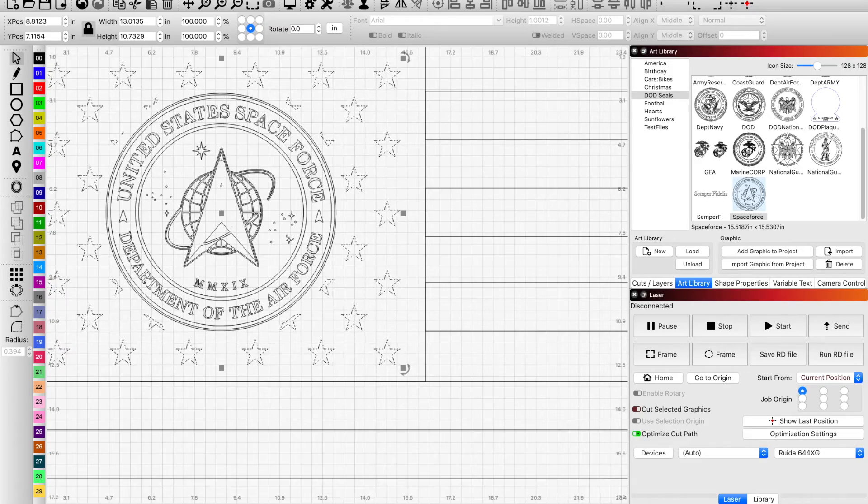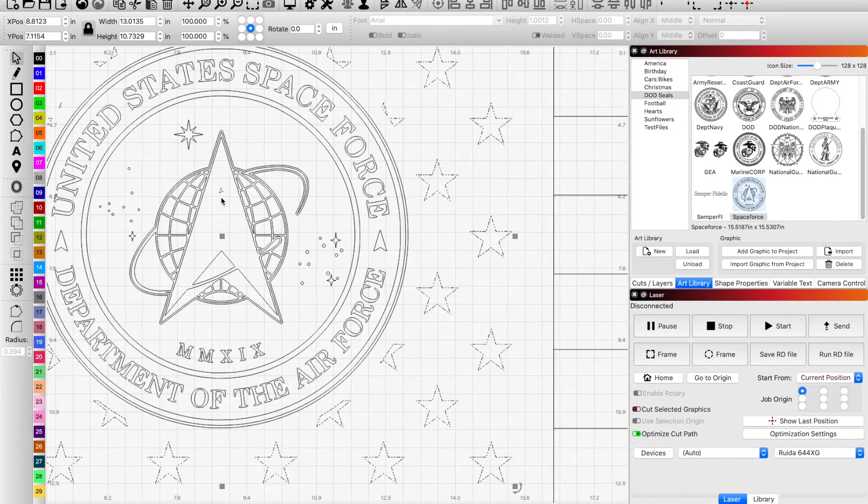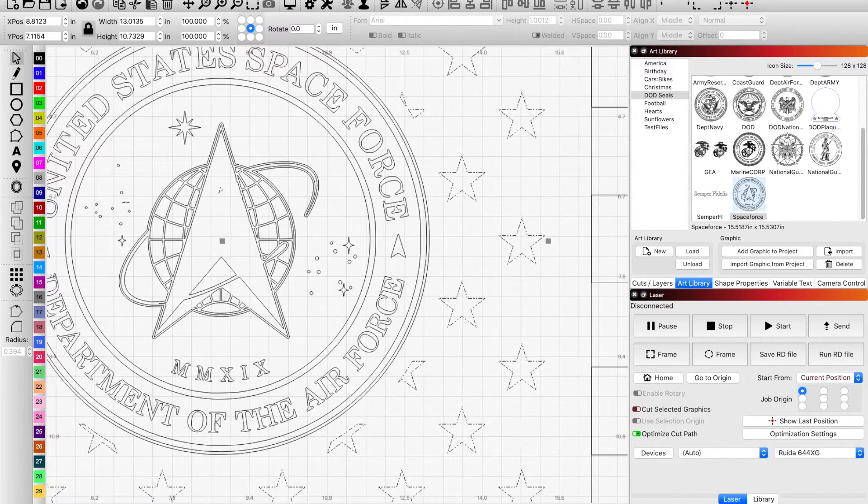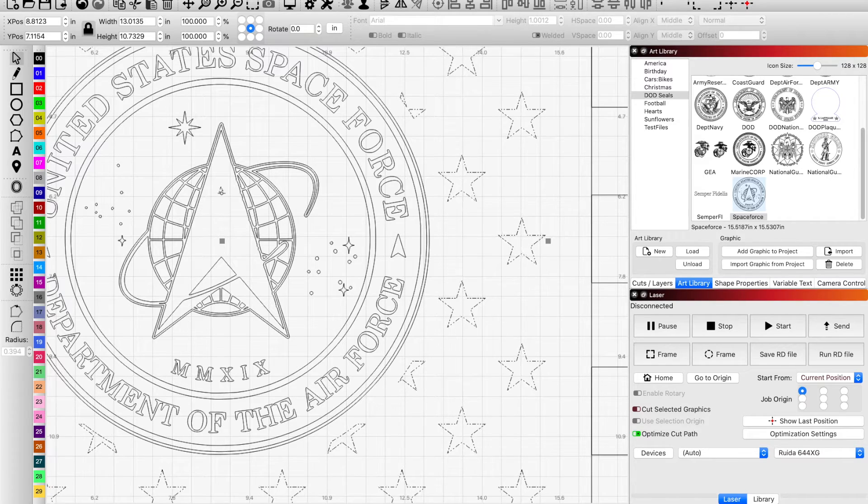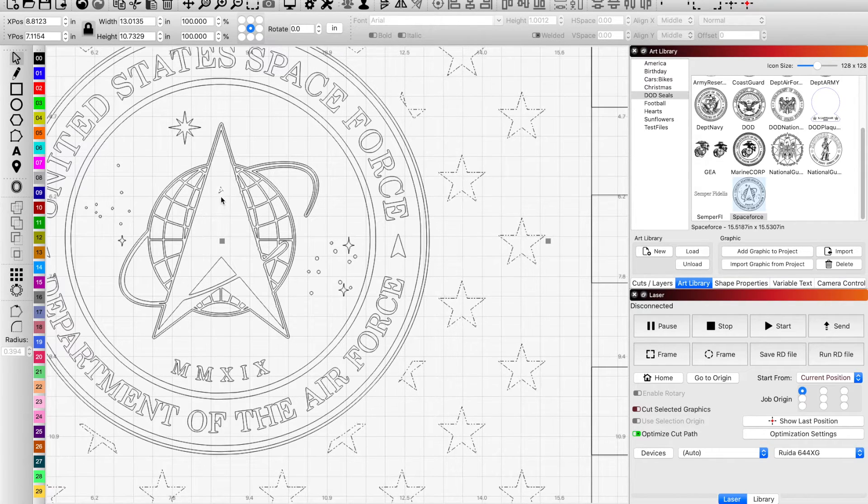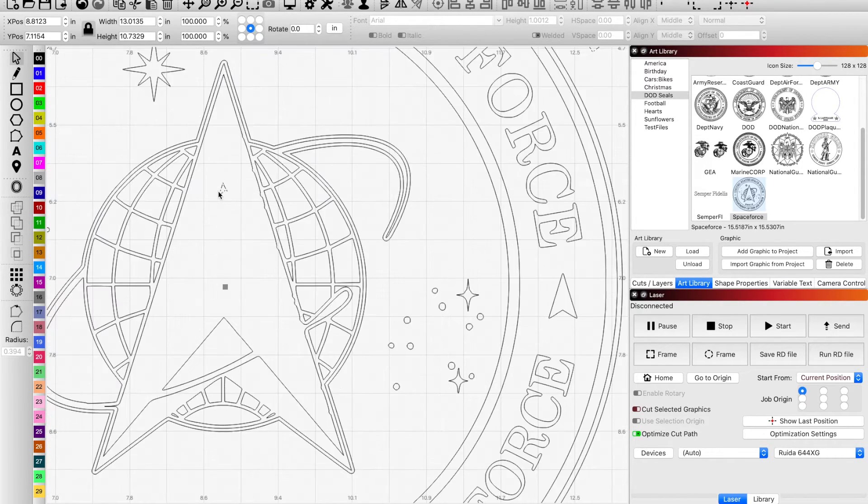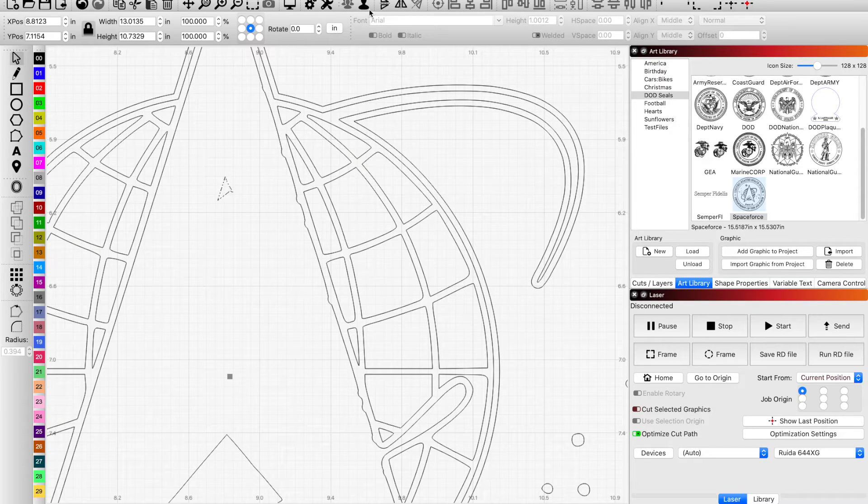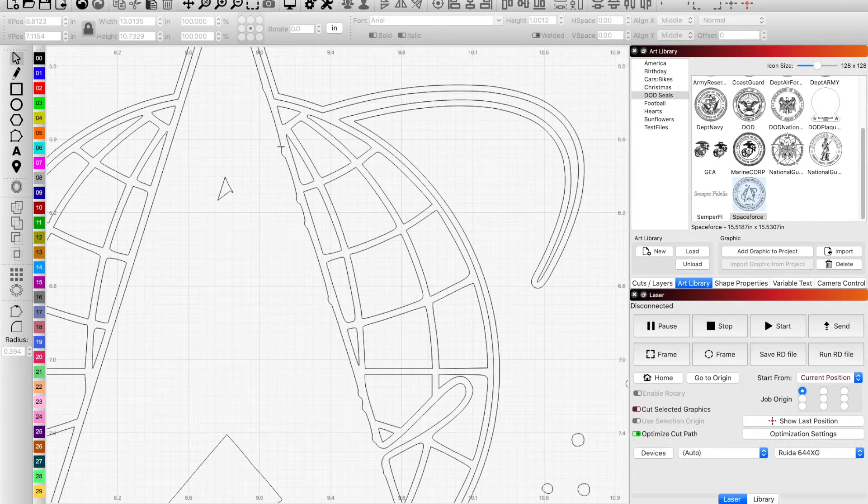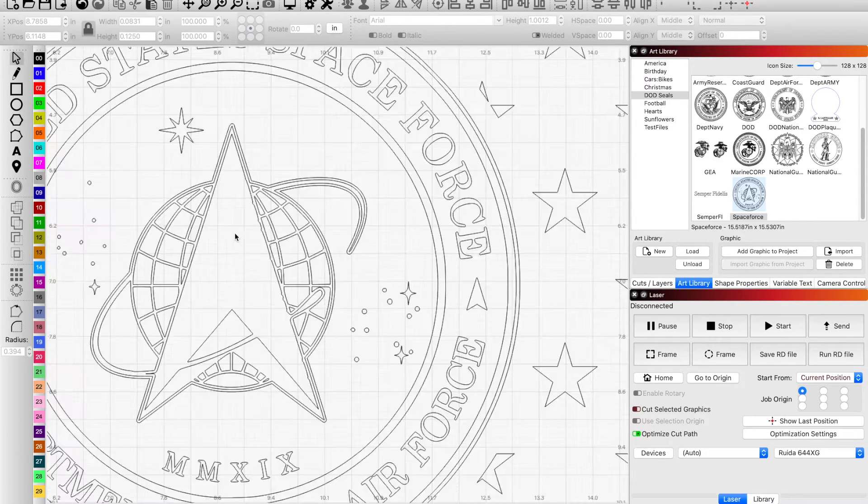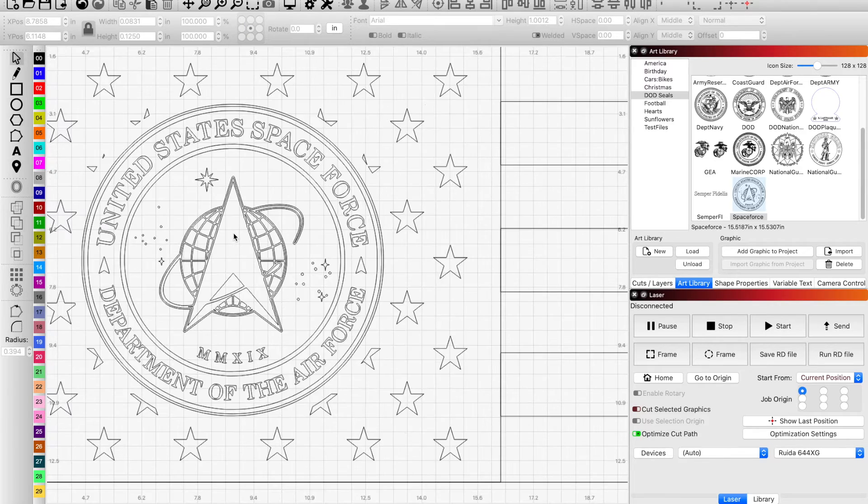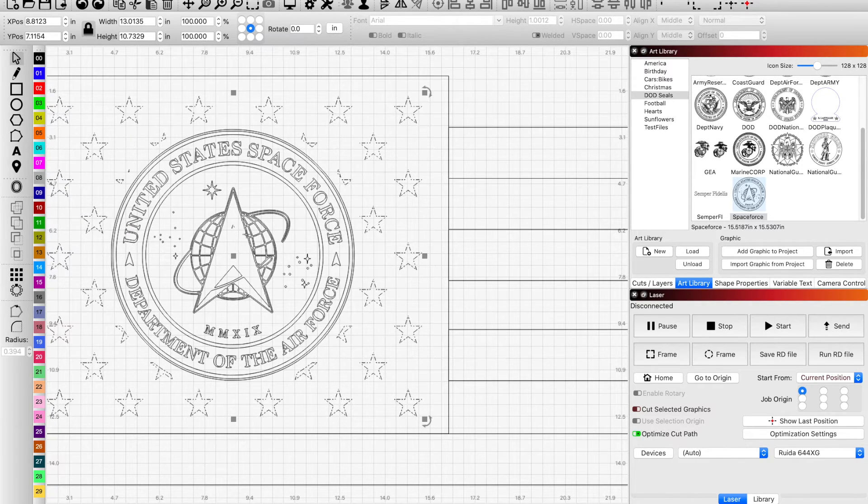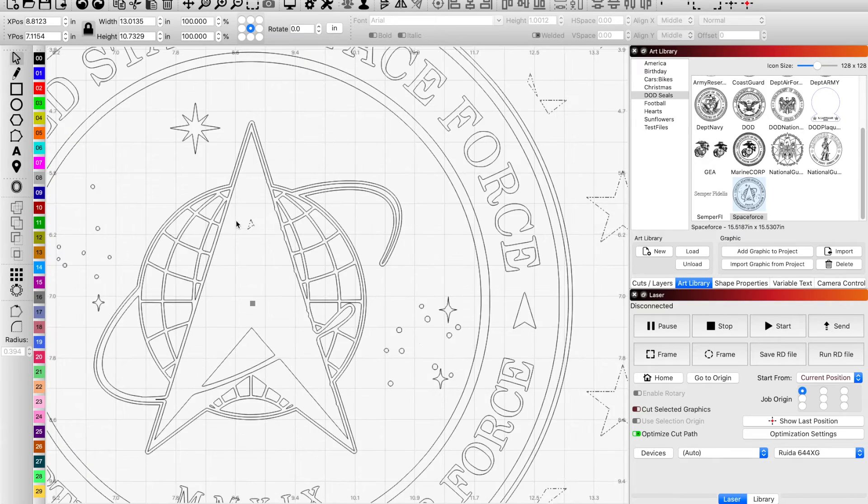And if you look closely you actually do have remnants from when the offset created an offset on the interior of this triangle. You could always just ungroup and delete that.